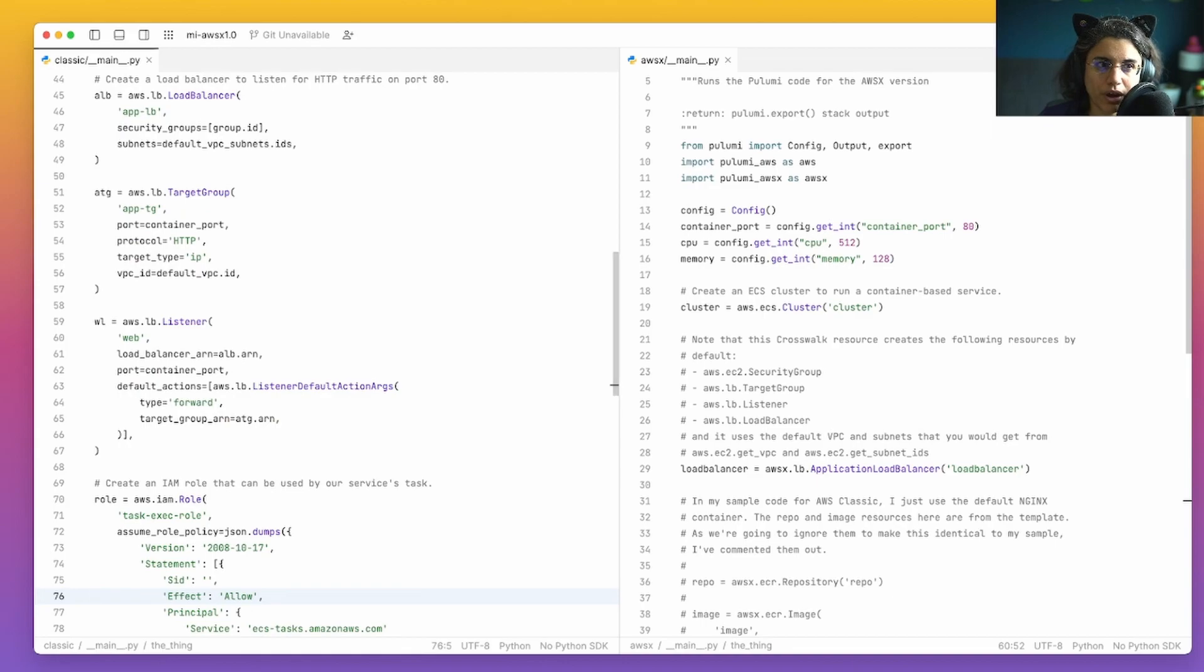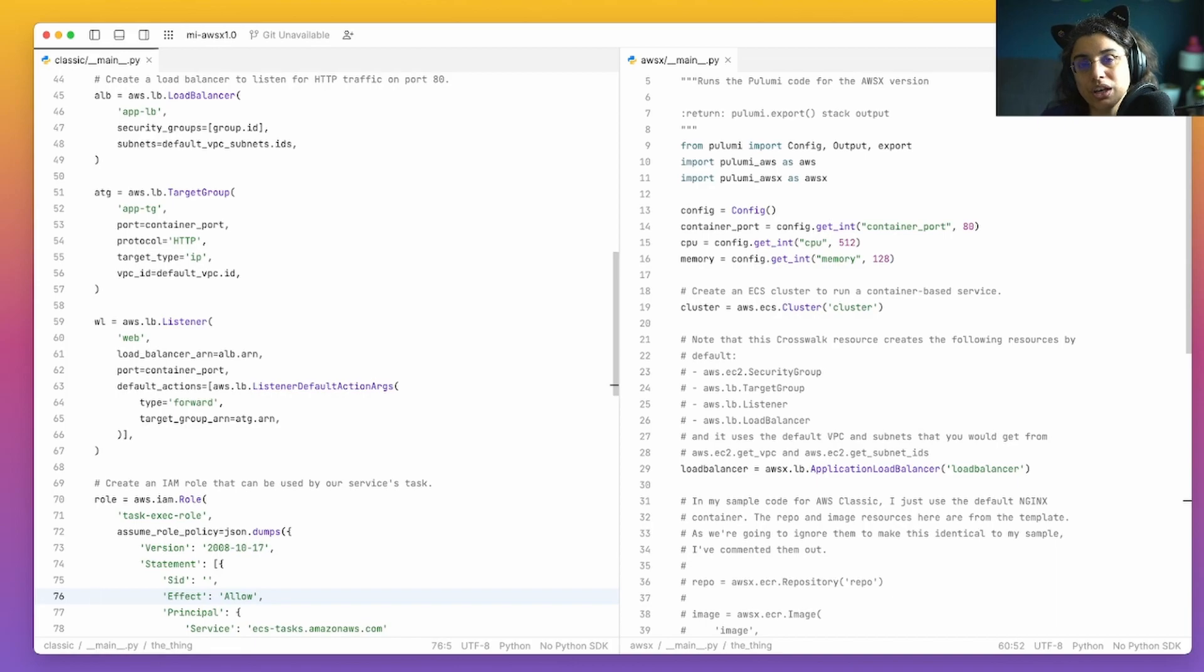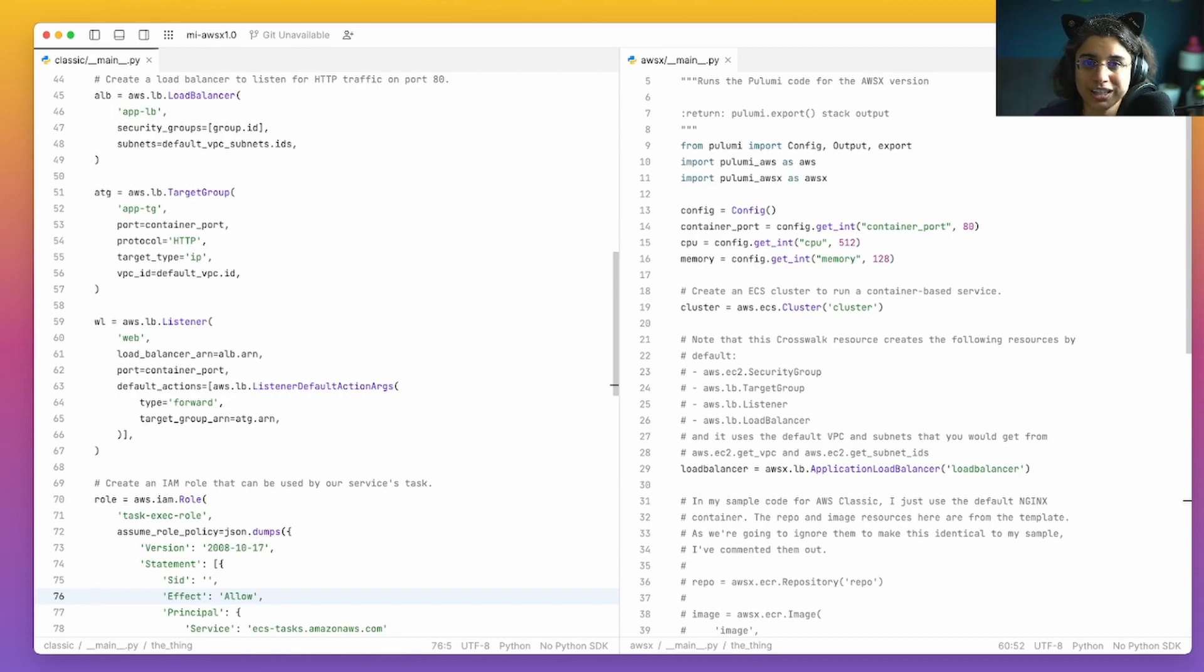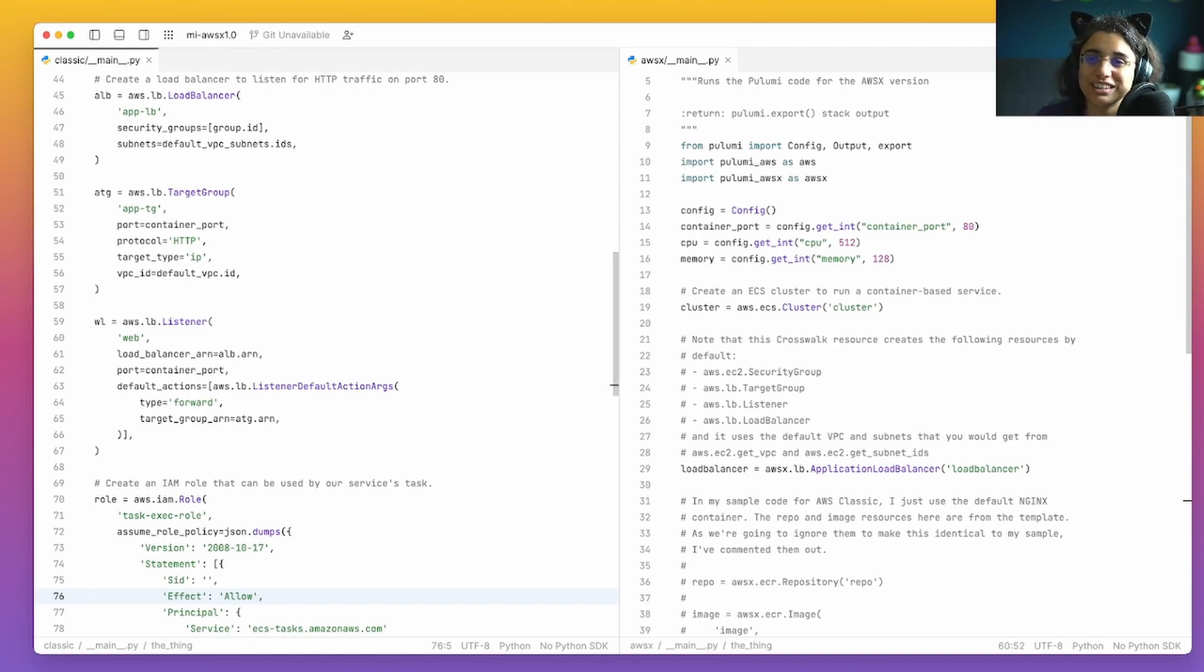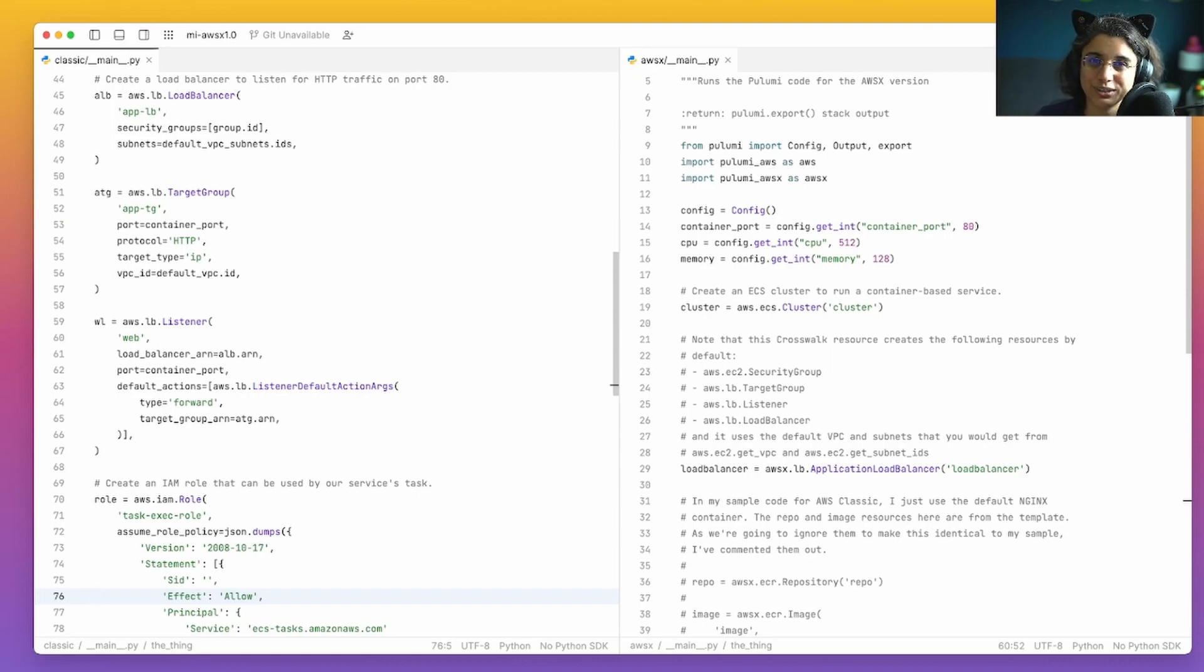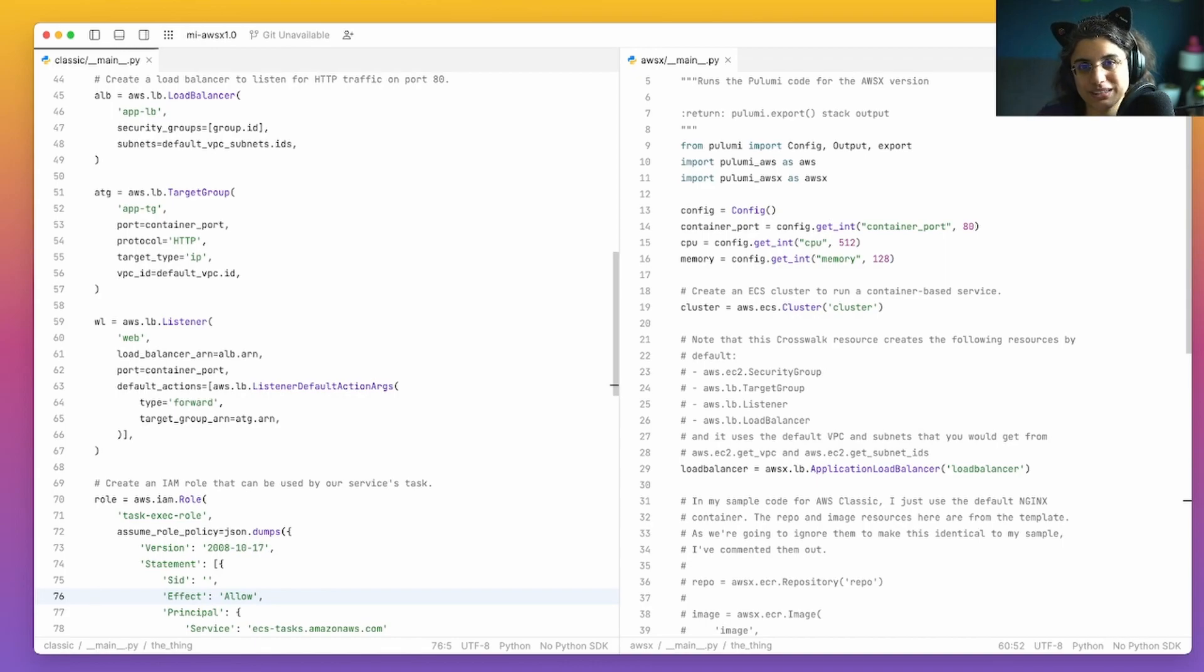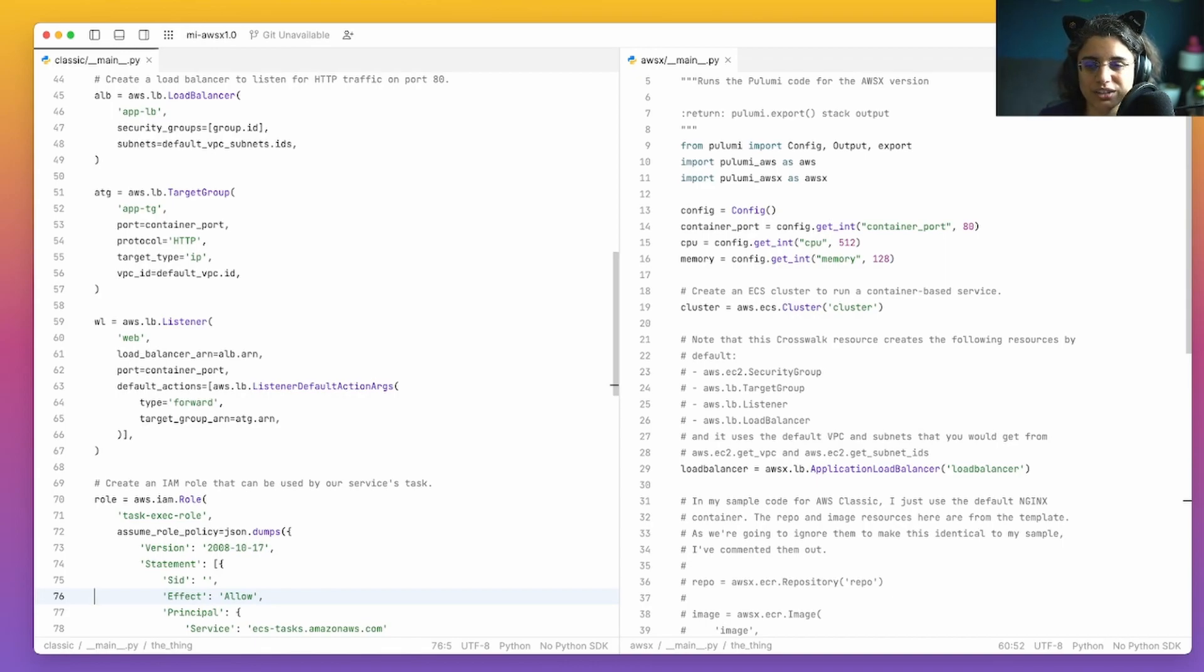Here we are starting on line 45, we have our application load balancer. This is the load balancer that we're going to need. You'll notice that it actually brings in the security group and the subnets. Along with the load balancer though, we have to have a target group, which is saying how are we connecting to our container, our listener that says what traffic is coming in to this load balancer that we're willing to accept, and how do we send that out to the container itself. So we need all of these bits and pieces to be able to run our application load balancer.